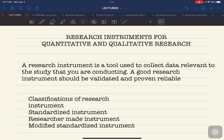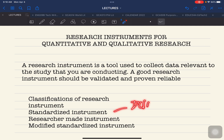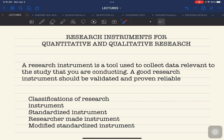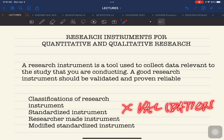There was a case during a defense wherein the author of the instrument did not reply to the email request. The panel decided that as long as you have done due process and due diligence in asking permission, the instrument was accepted by the panel to be used. When using a standardized instrument, there is no need for validation.